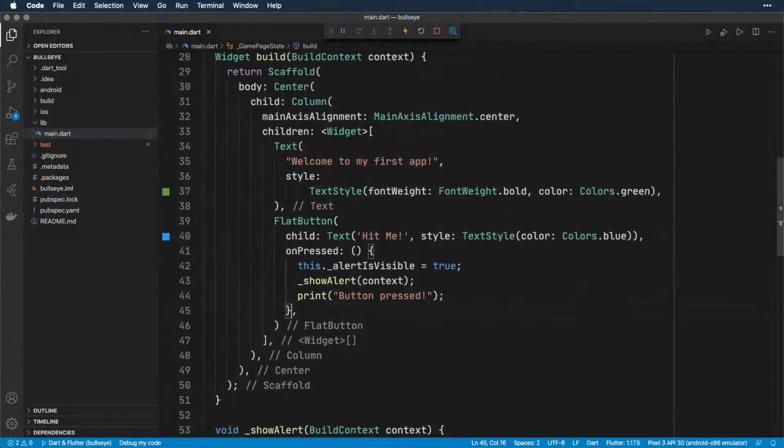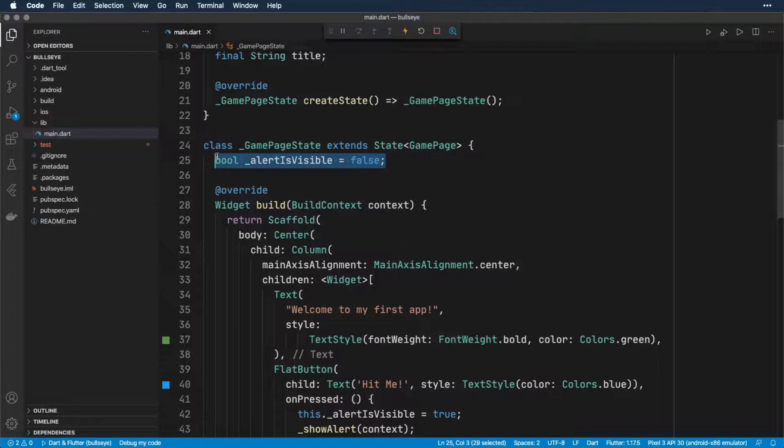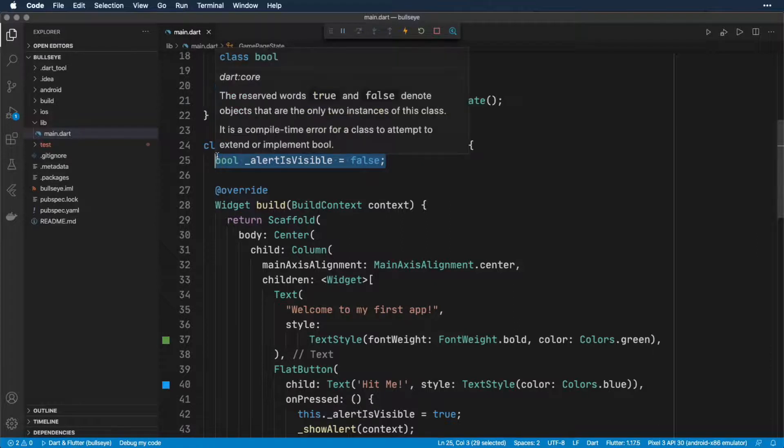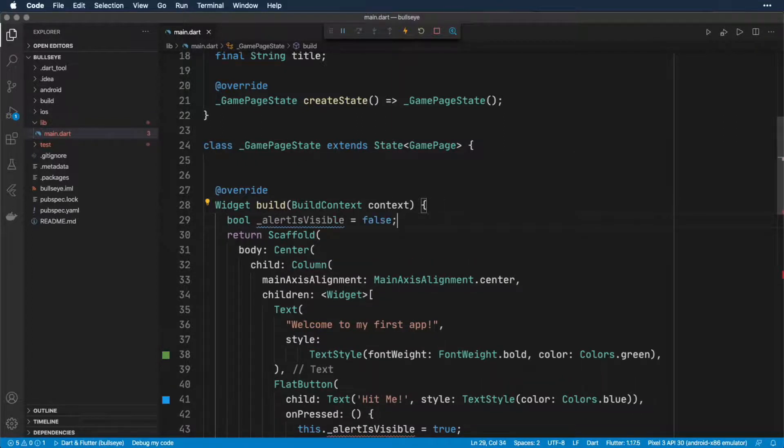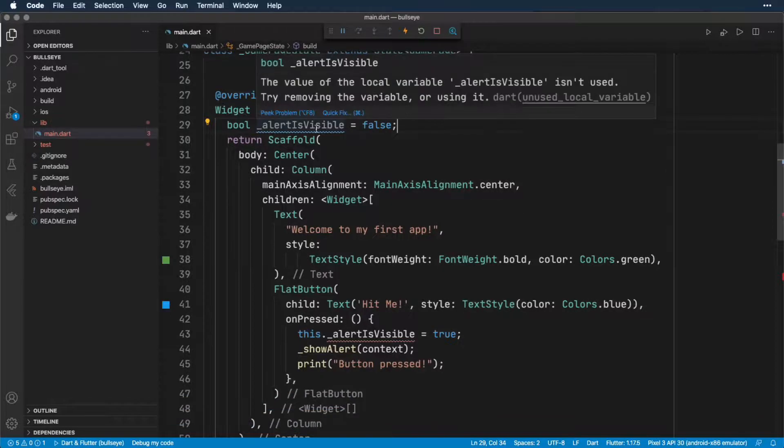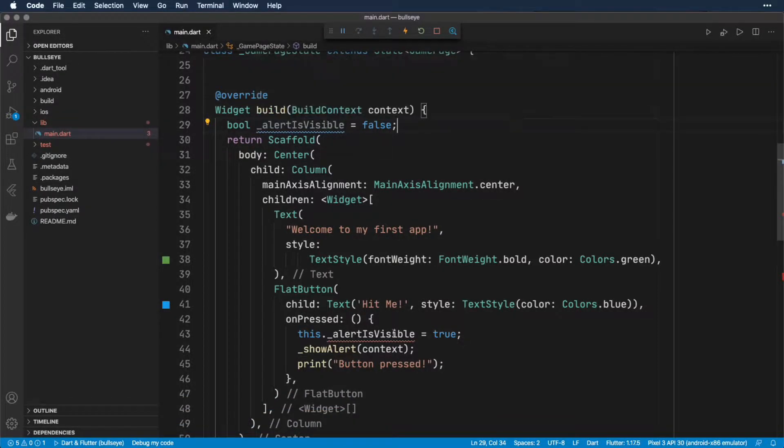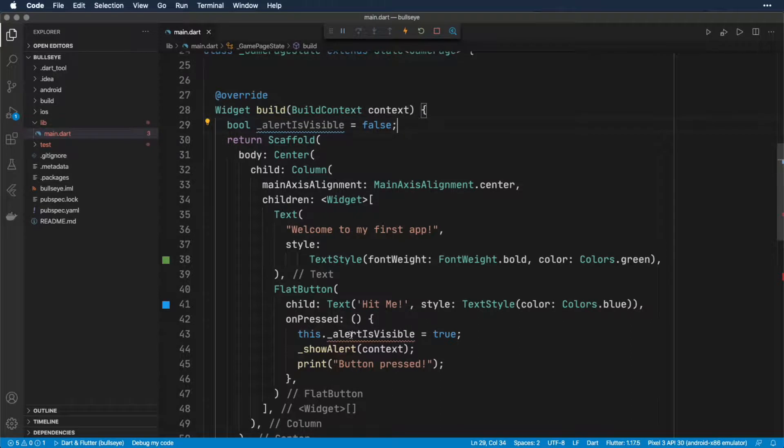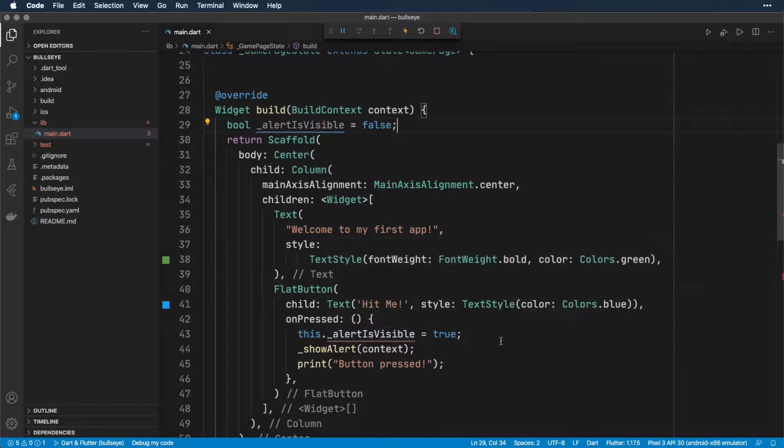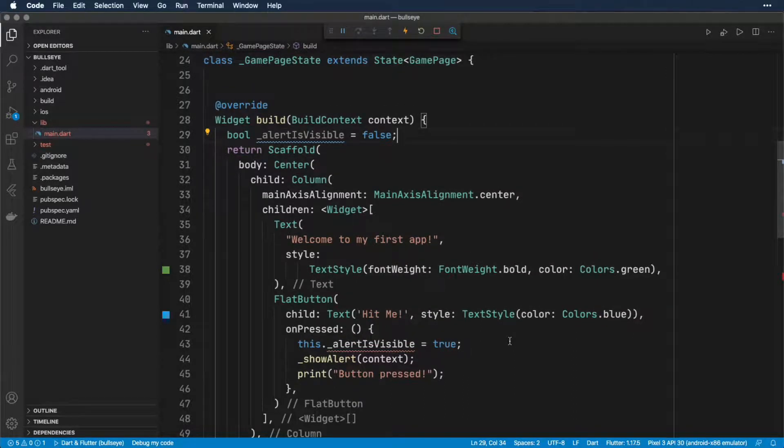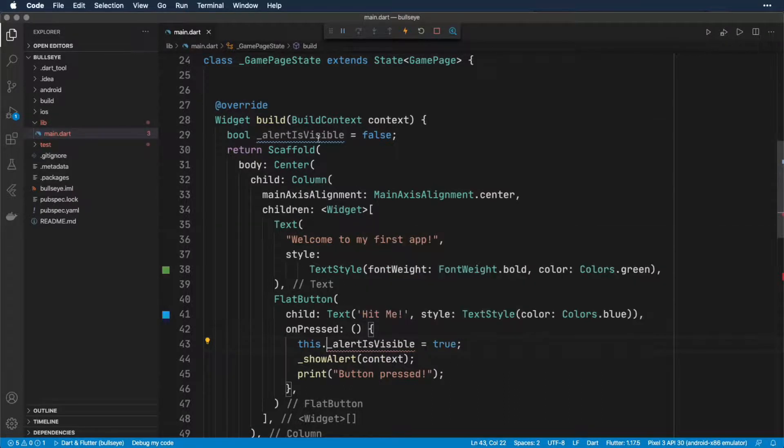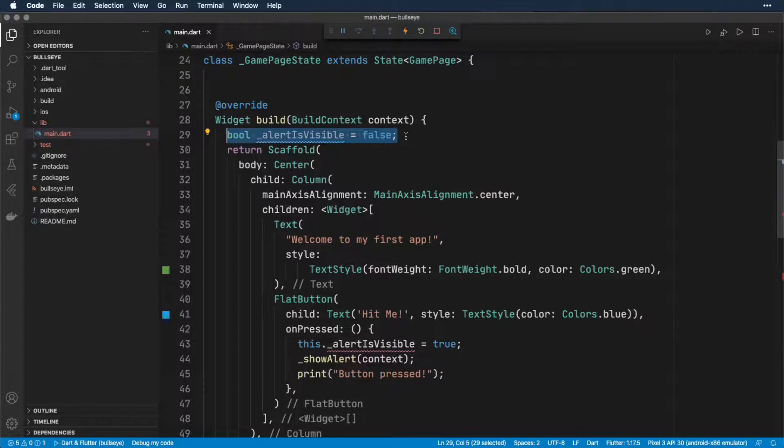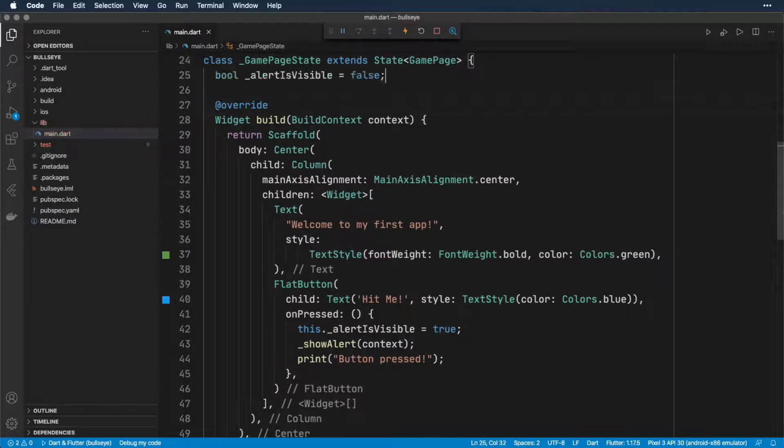And the last mistake I want to show is let's say we put our property in the wrong place. So maybe we took alertIsVisible and put it inside the build method. So in this case, alertIsVisible is a variable that's local to the build function. And down here we're saying this, so that means that alertIsVisible should be part of the GamePageState object that we're using. So that's just telling us that we've put the alertIsVisible definition in the wrong place. So again, we get a red squiggly line and a blue warning line. So I'll just move alertIsVisible back to where it was. And that fixes that error.